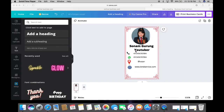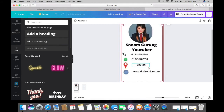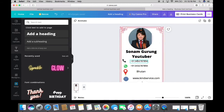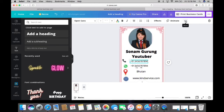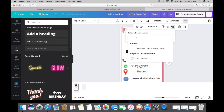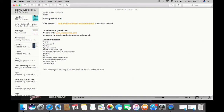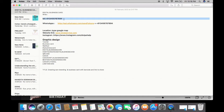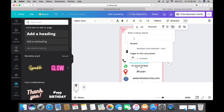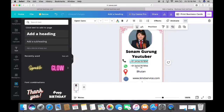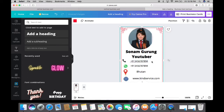The most important thing is linking all your social media to the virtual business card. Click on the contact number, go to the three-dot menu, and select Link. Before your contact number, you have to write 'tel:' followed by a colon and then your personal number. Once linked, the contact number will be underlined, which means it has been successfully linked.